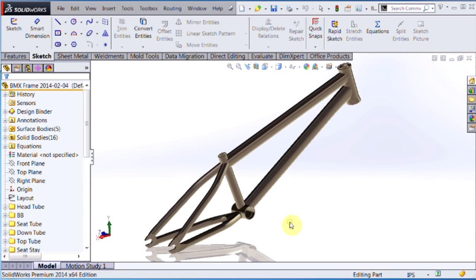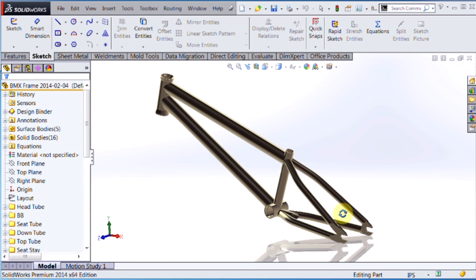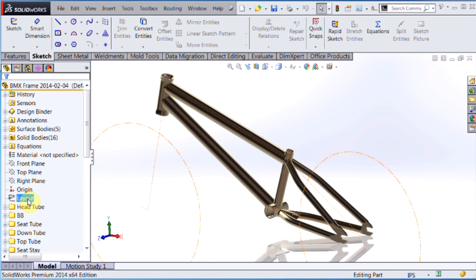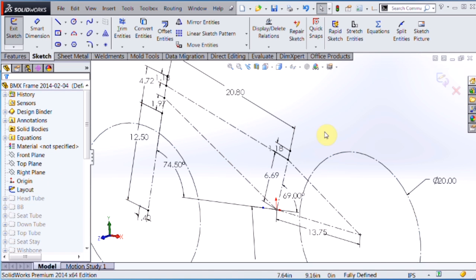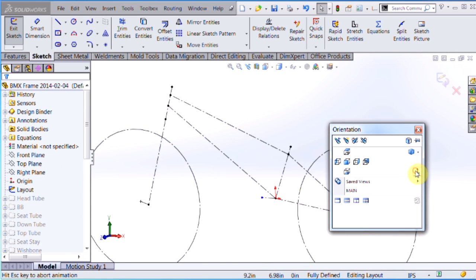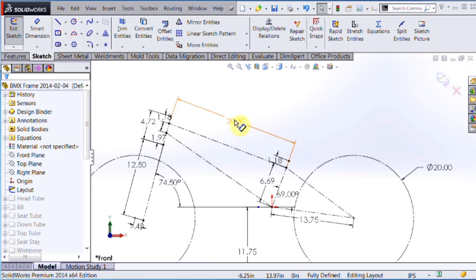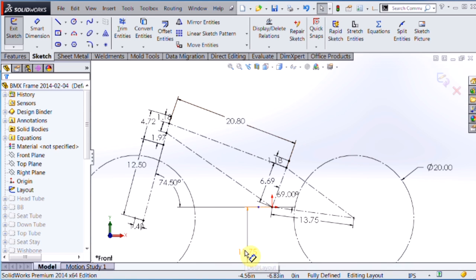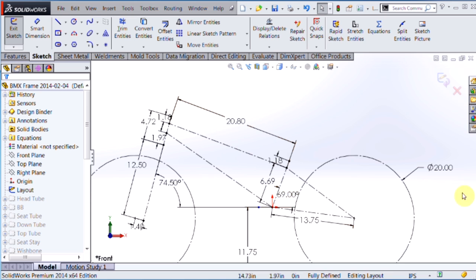So in this example, I have a simple bicycle frame where I've created a 2D sketch to control the overall size and shape information. So I have things like the top tube length, the bottom bracket height, chain stay length, seat angle, head angle, and even the diameter of the wheel I want to place onto this frame design.